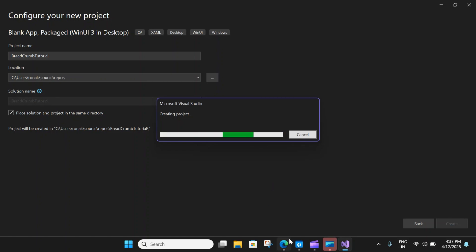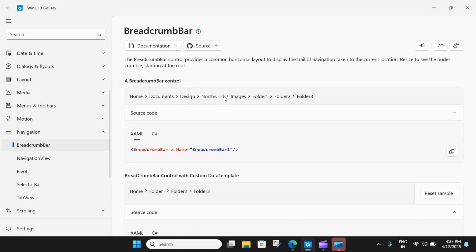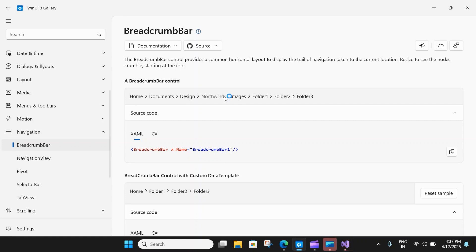The breadcrumb bar displays each node in a horizontal line separated by chevrons. If the app is resized and there is not enough space to show all the nodes, the breadcrumb collapses and an ellipse replaces the leftmost nodes. Clicking the ellipse opens a flyout to show the collapsed nodes. Let's see this behavior in action.